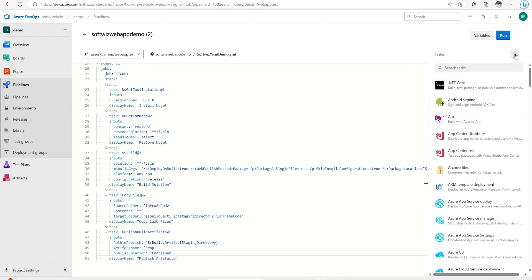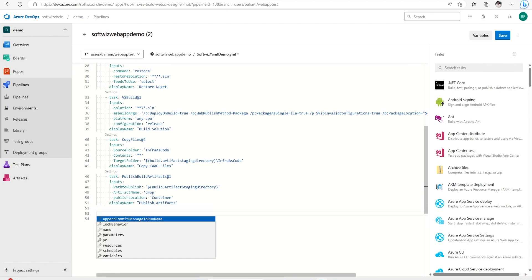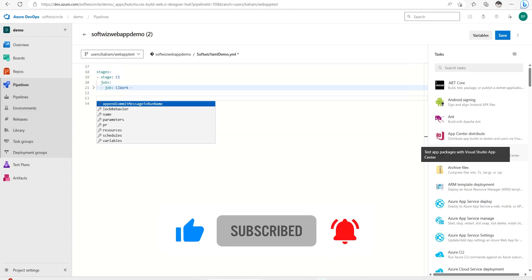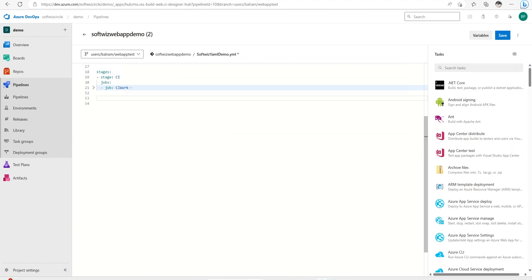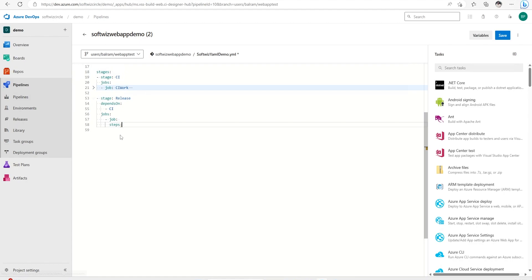Right now we have a stage called CI. I'm going to add a new stage — the release stage. In the release stage I'm going to write 'dependsOn' CI, so this release stage depends on CI. Then I'll add jobs and steps, and inside those steps we are going to have tasks.